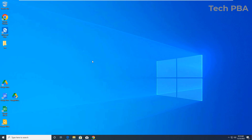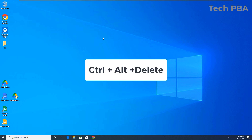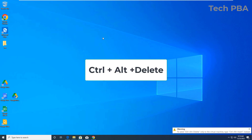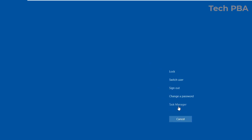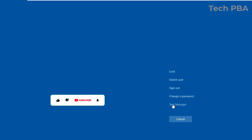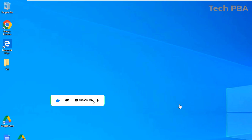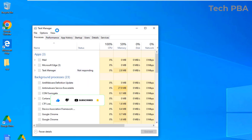I'm going to take you through three ways of opening the Task Manager. The first way is to press Ctrl+Alt+Delete on your PC. Once you do that, select the Task Manager from the list of menus and click on it to open it.